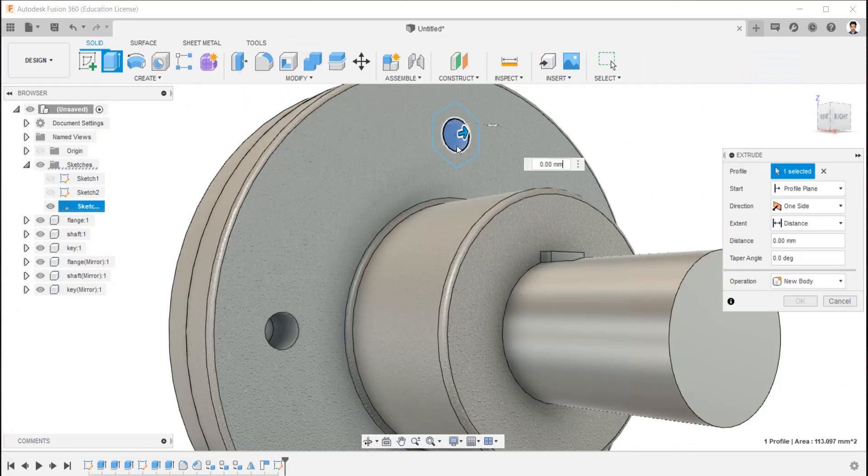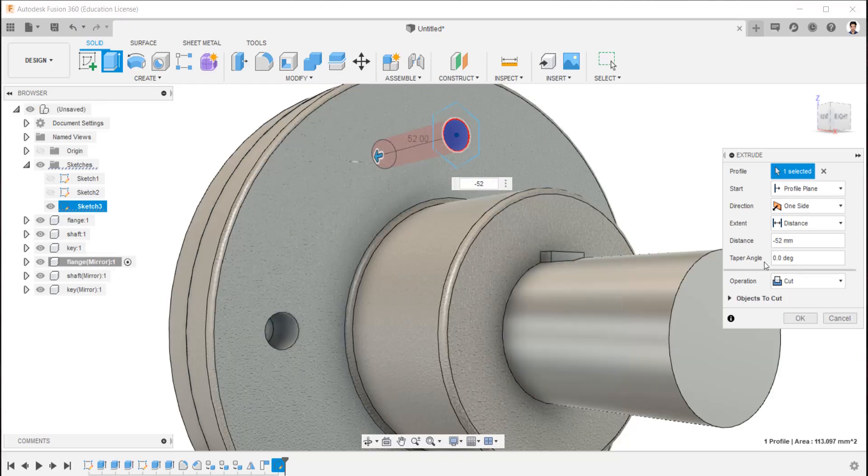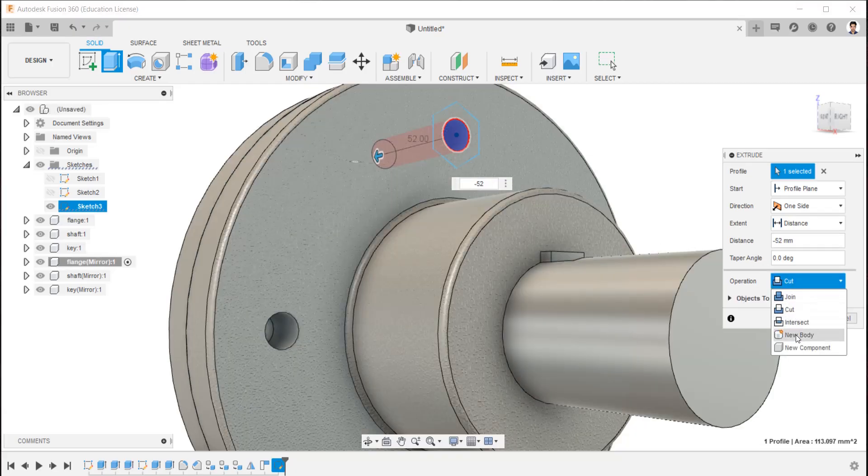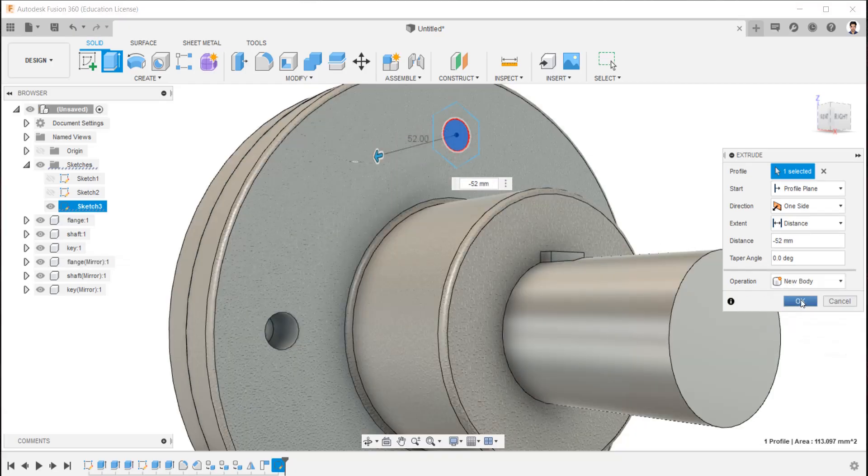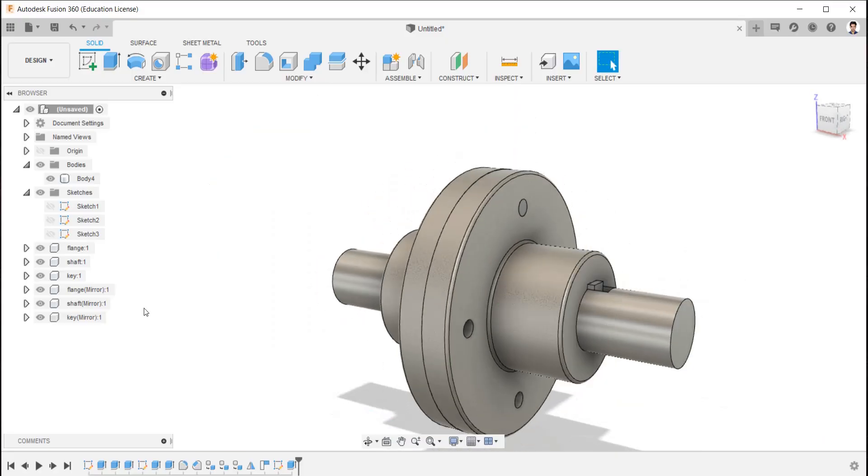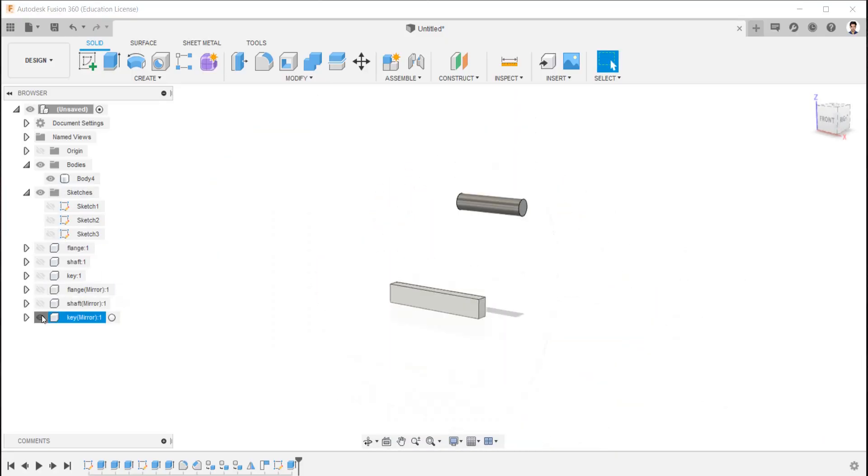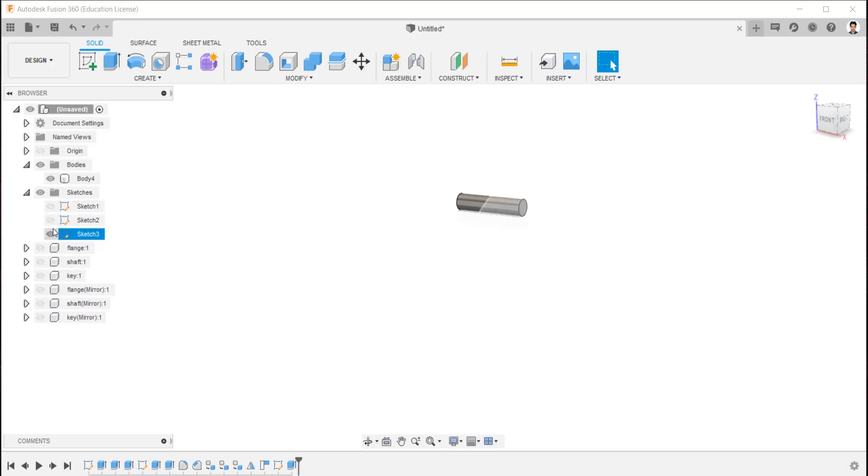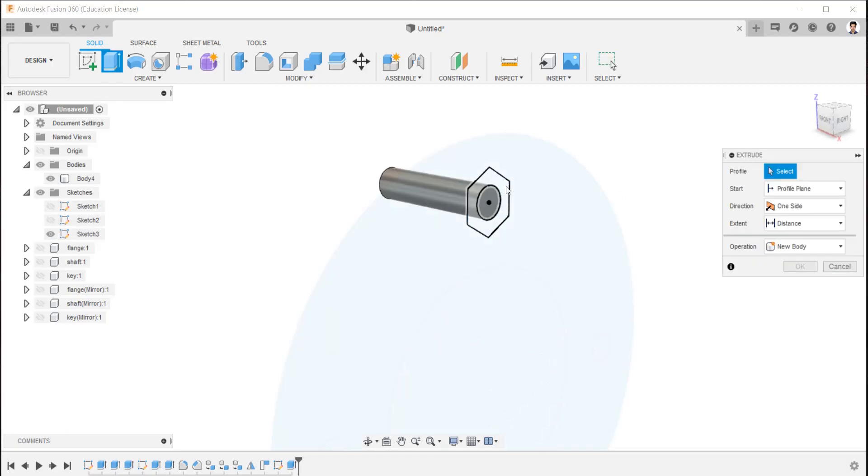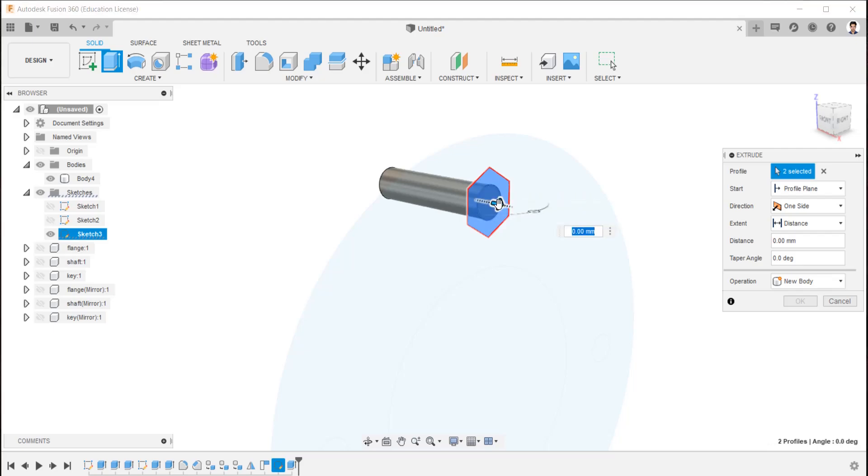Extrude the 12 mm circle for 52 mm. Make sure the operation is in new body. Hide all the other components for easy access. Make the bolt sketch visible and extrude the hexagon face for 8 mm.